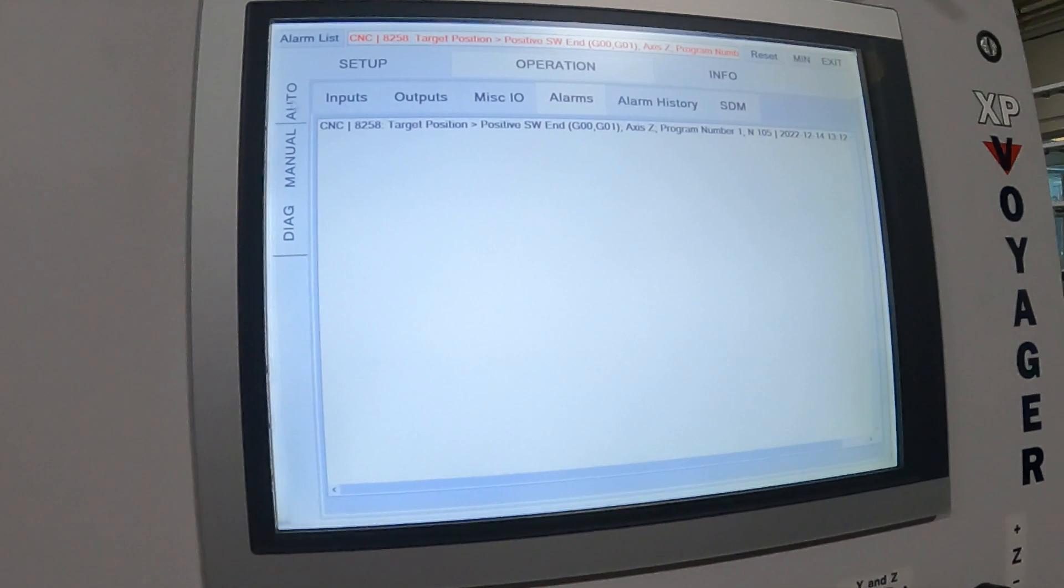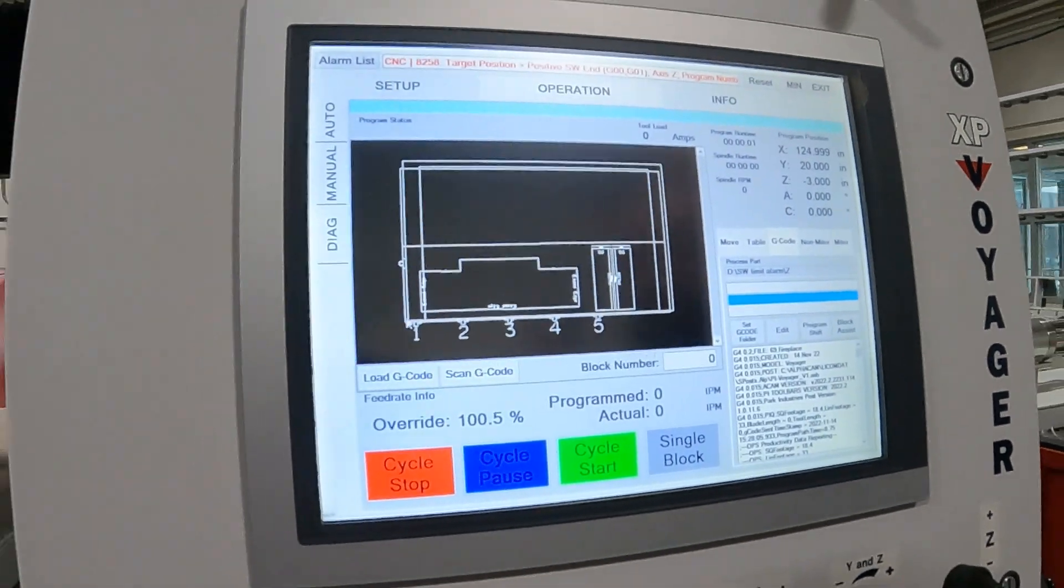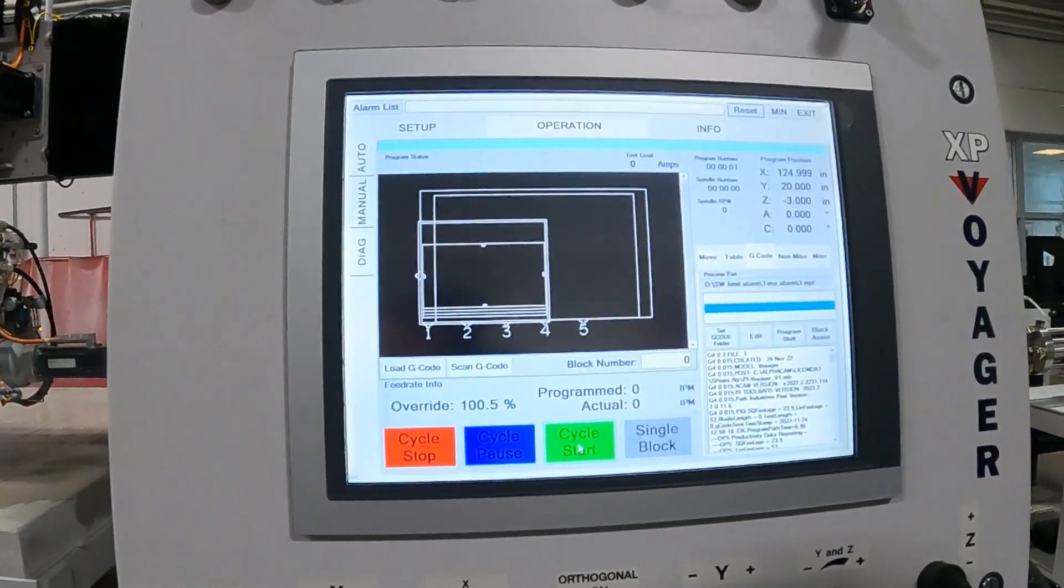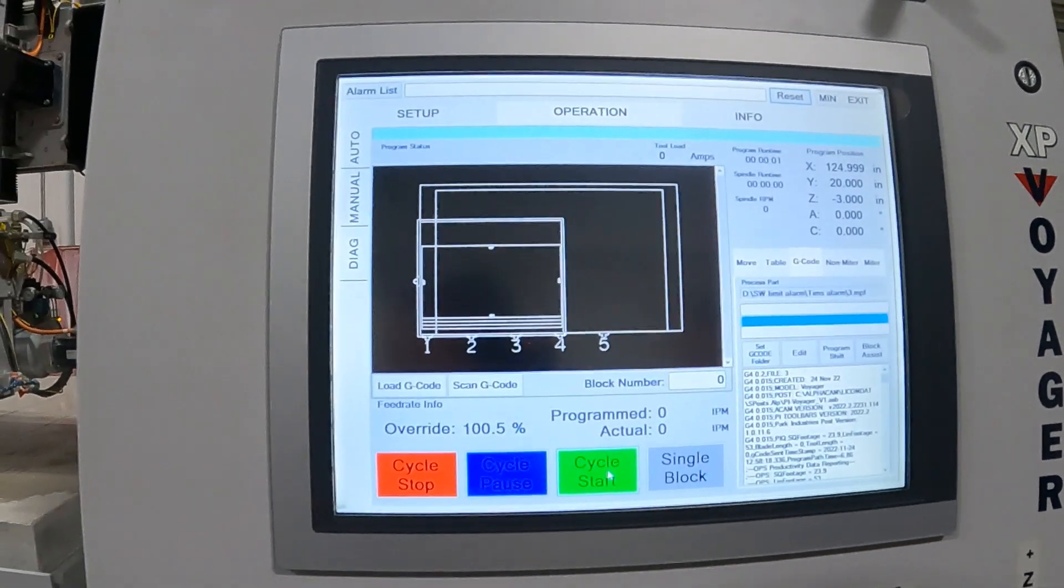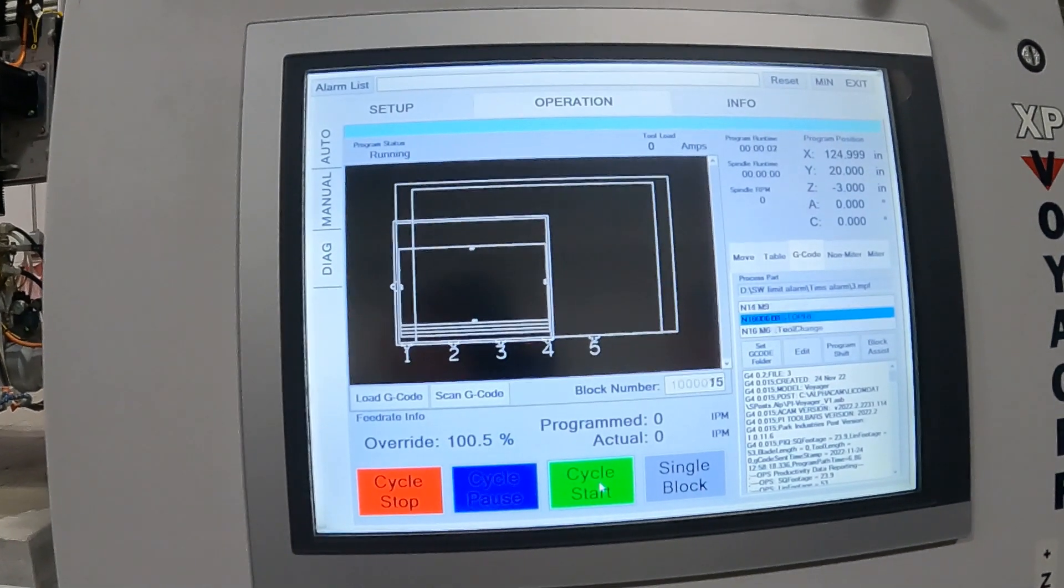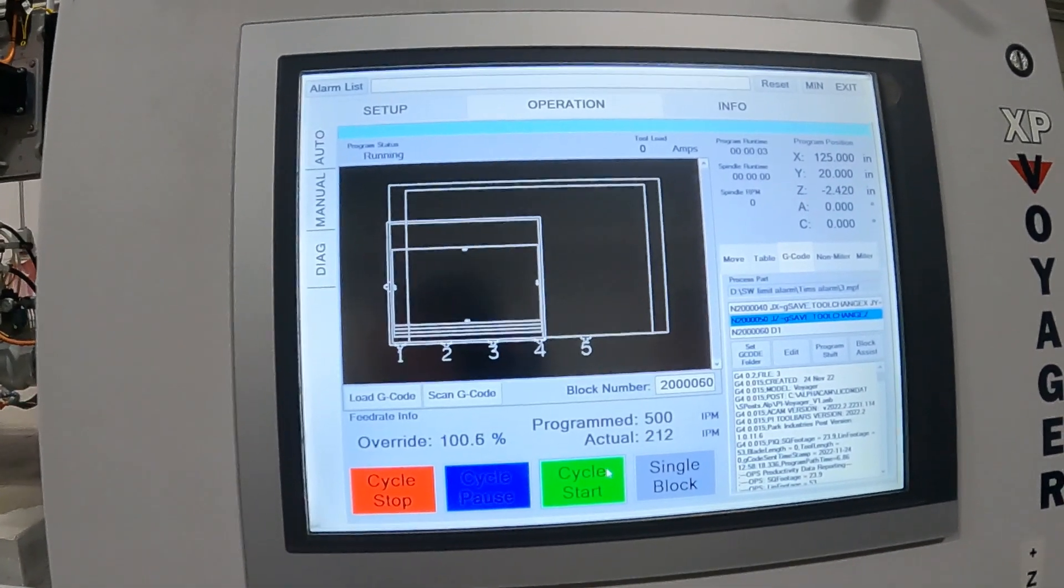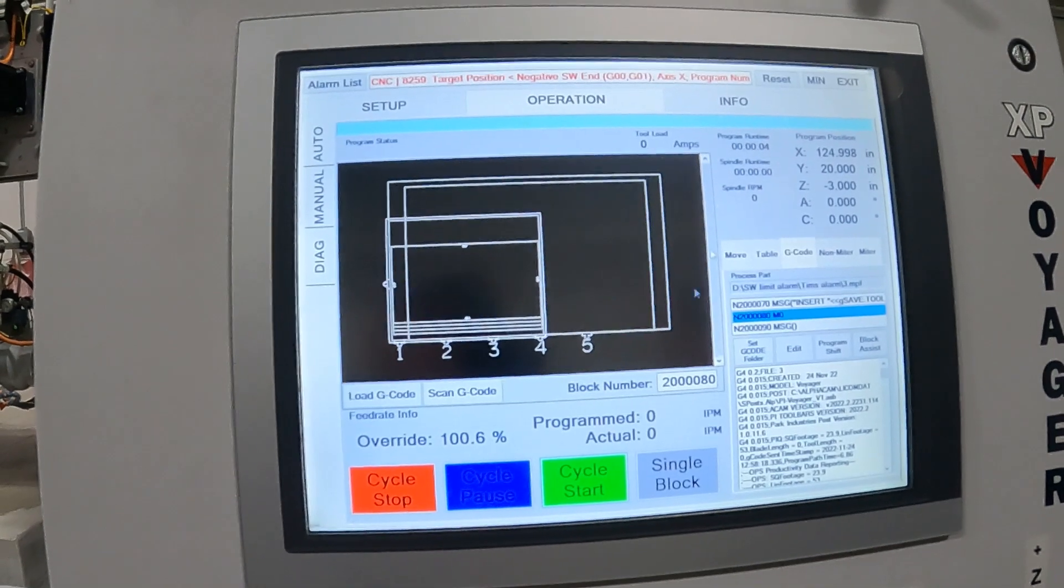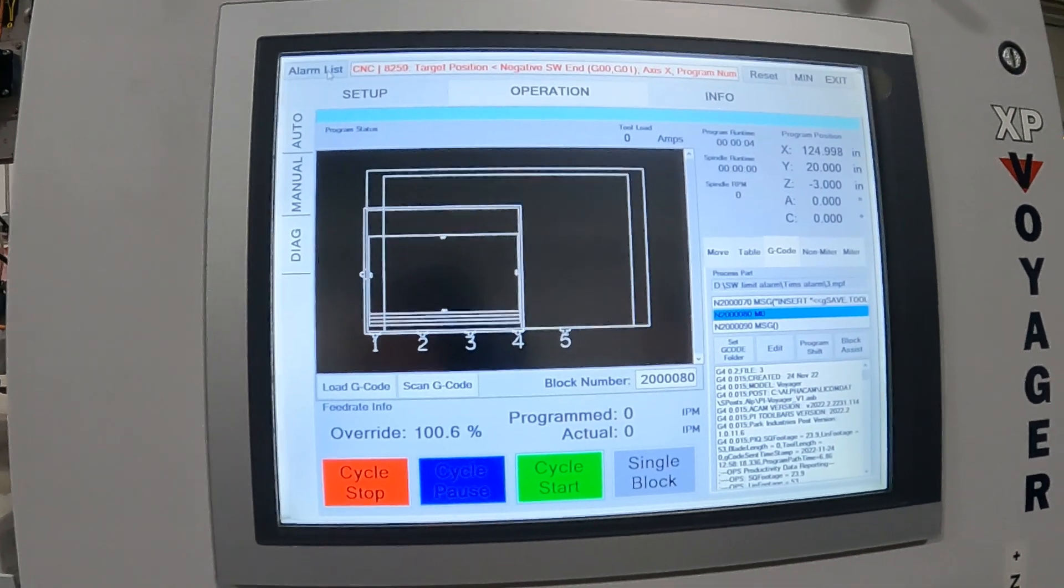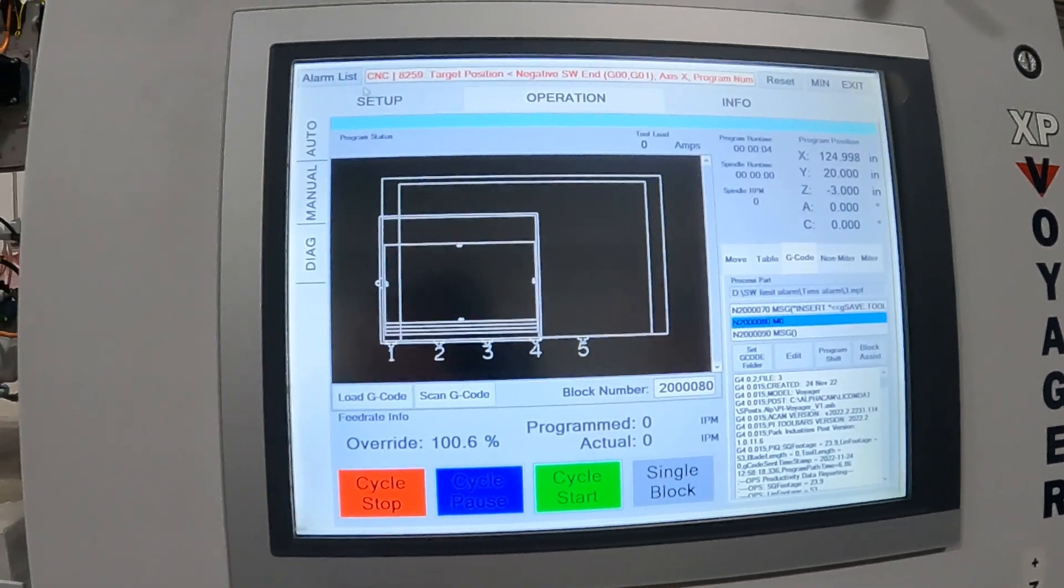We're going to load one for the X-axis here. We've set our alarm, get the system on. We're going to hit start and it scans through the program there, and we can see right away we get an X-axis alarm.